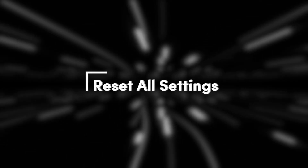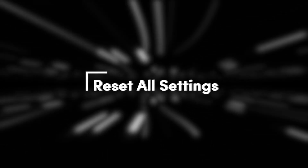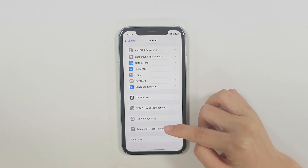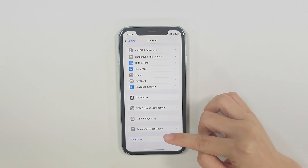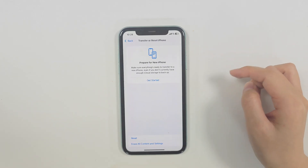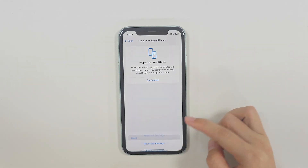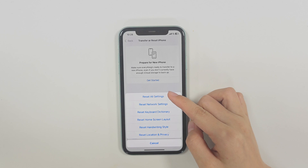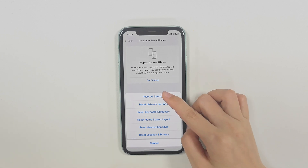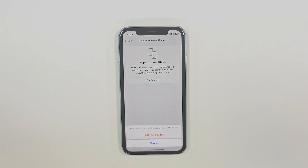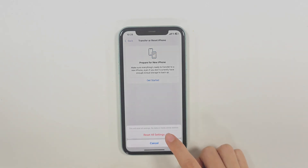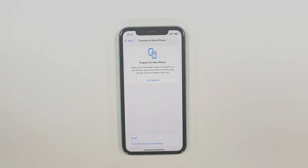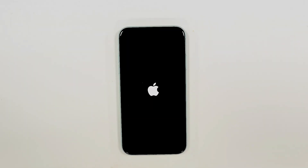Method 5: Reset all settings. Open the Settings app on your screen-flickering iPhone. Navigate to General, then Transfer or Reset iPhone, and choose Reset All Settings. This will not delete your data, but it will reset things like Wi-Fi passwords and wallpaper.